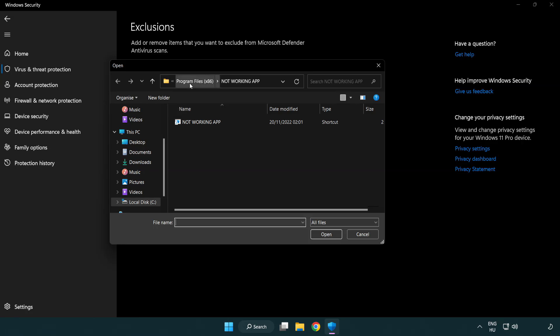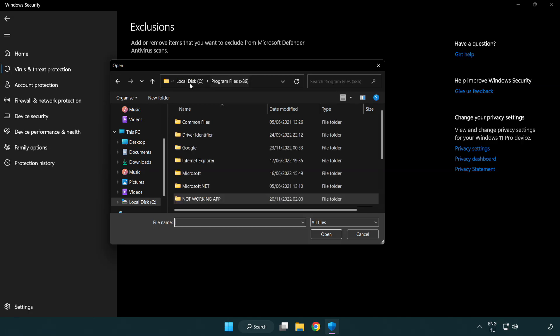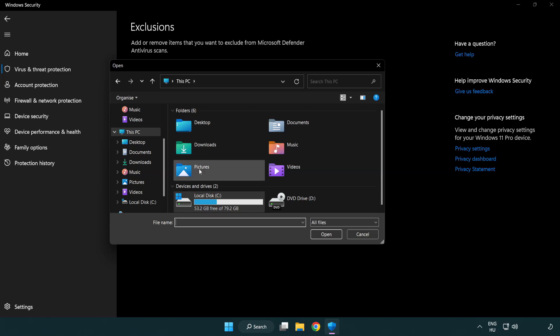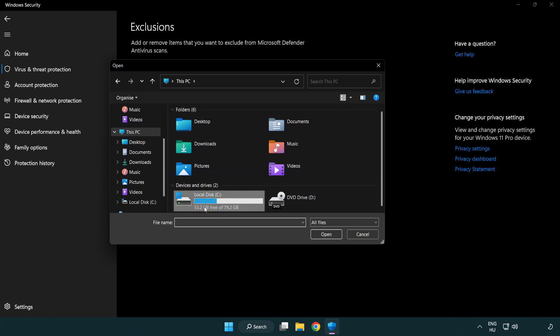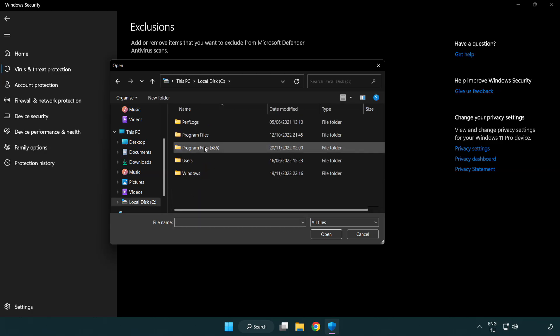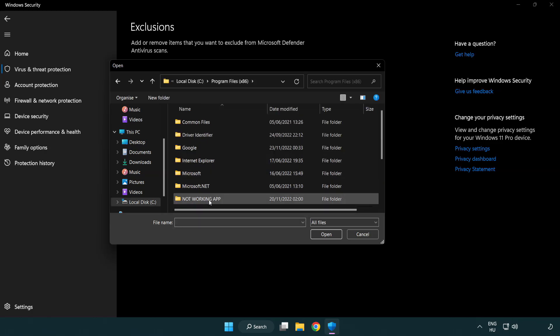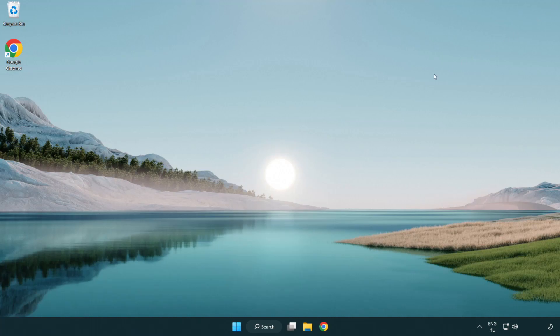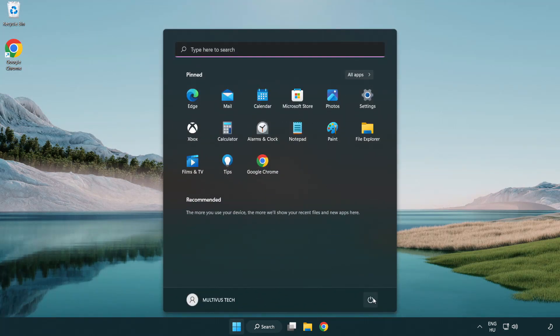Find your not working application. Select and click open. Close window and restart your PC.